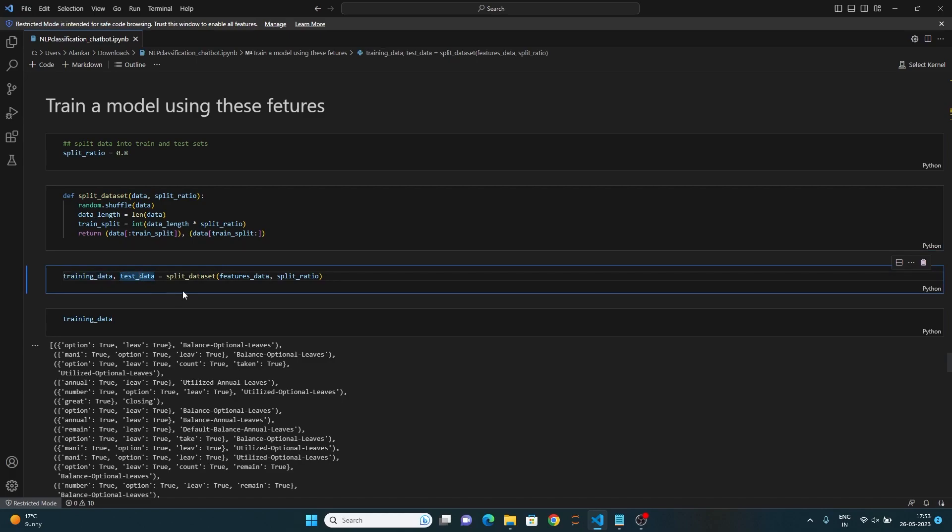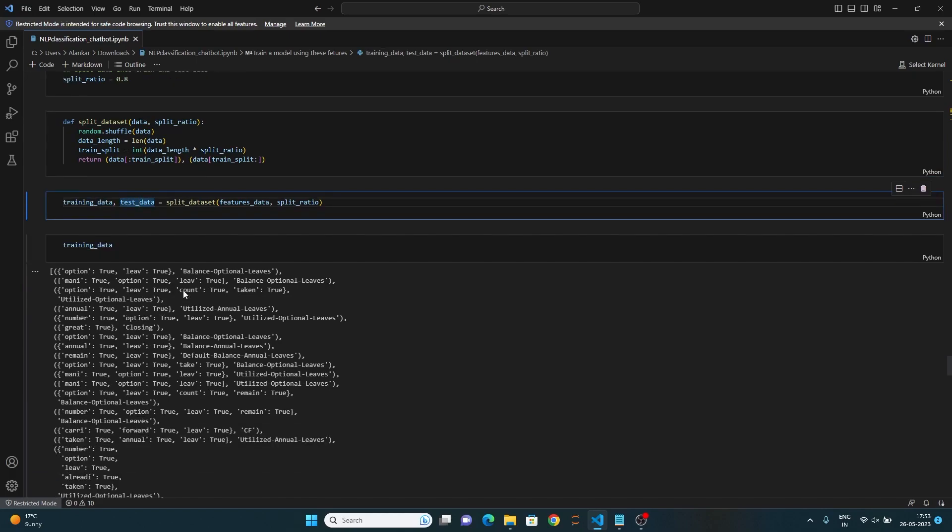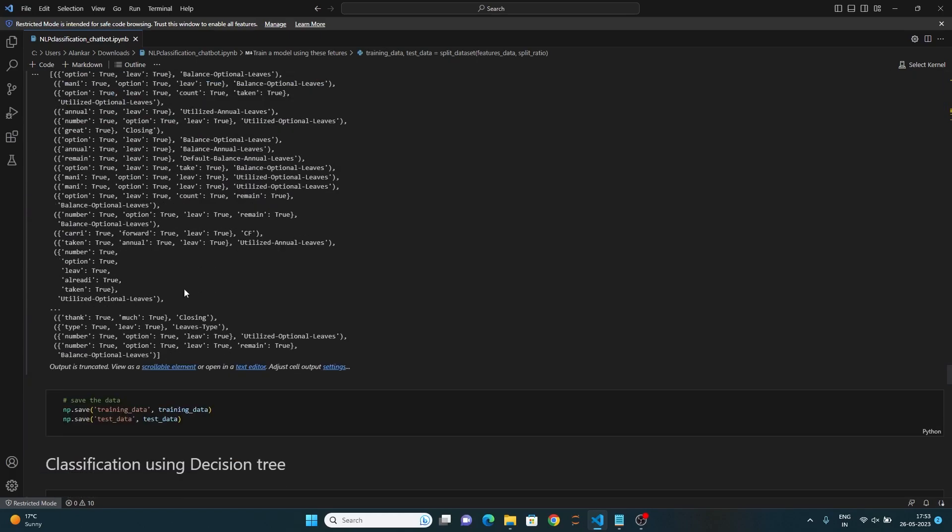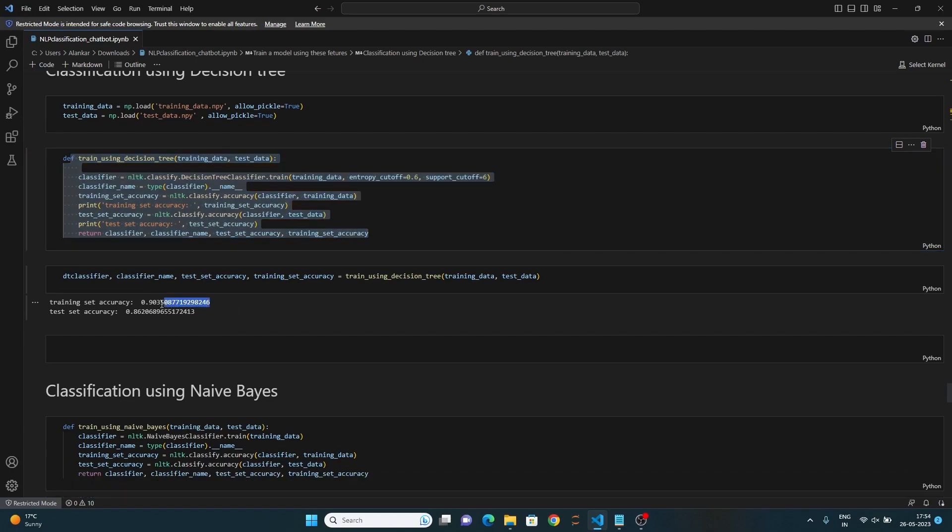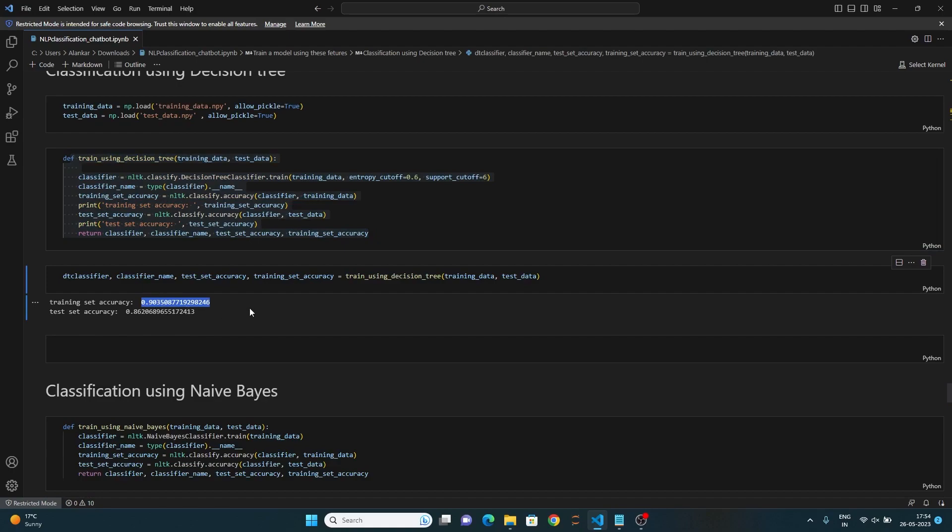Let's classify the data using decision tree. So, this is the function which trains the decision tree with entropy cutoff equal to 0.6 and support cutoff equal to 6. 0.6 is the minimum entropy required for further splitting and 6 specifies the maximum number of samples required for a leaf. You can see the training set accuracy is 0.9 and test set accuracy is 0.86.